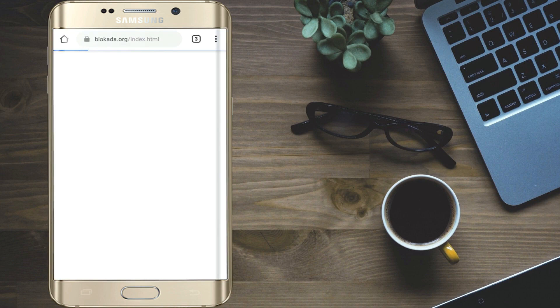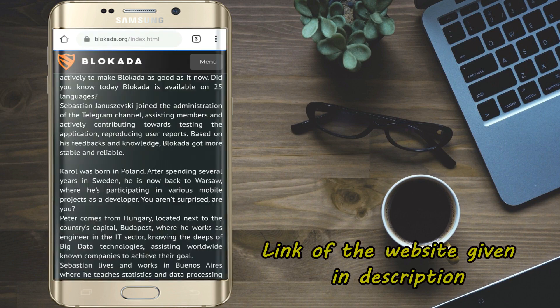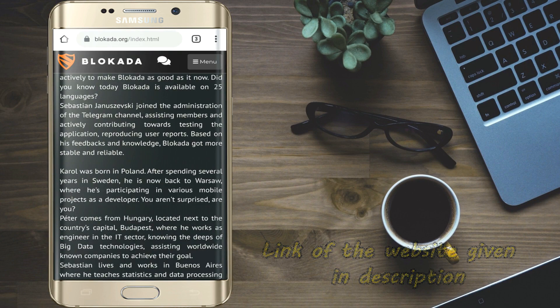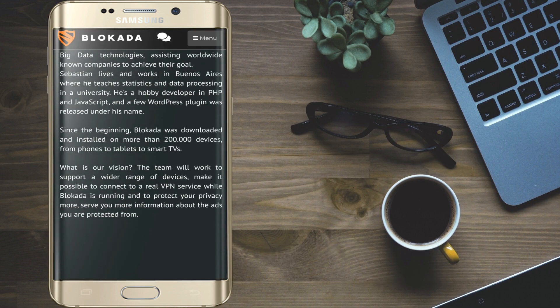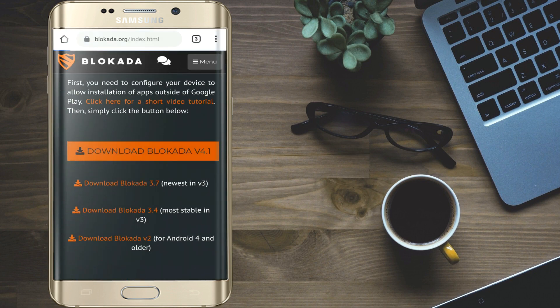So first open Blokada website. Link of the website given in the description. Download the version 4.1.